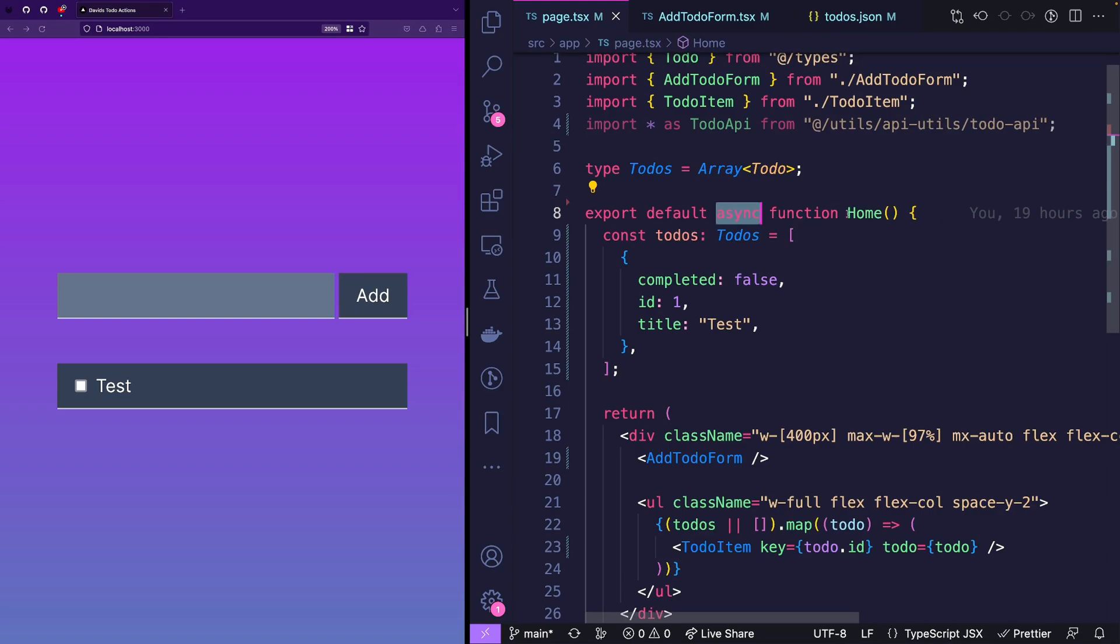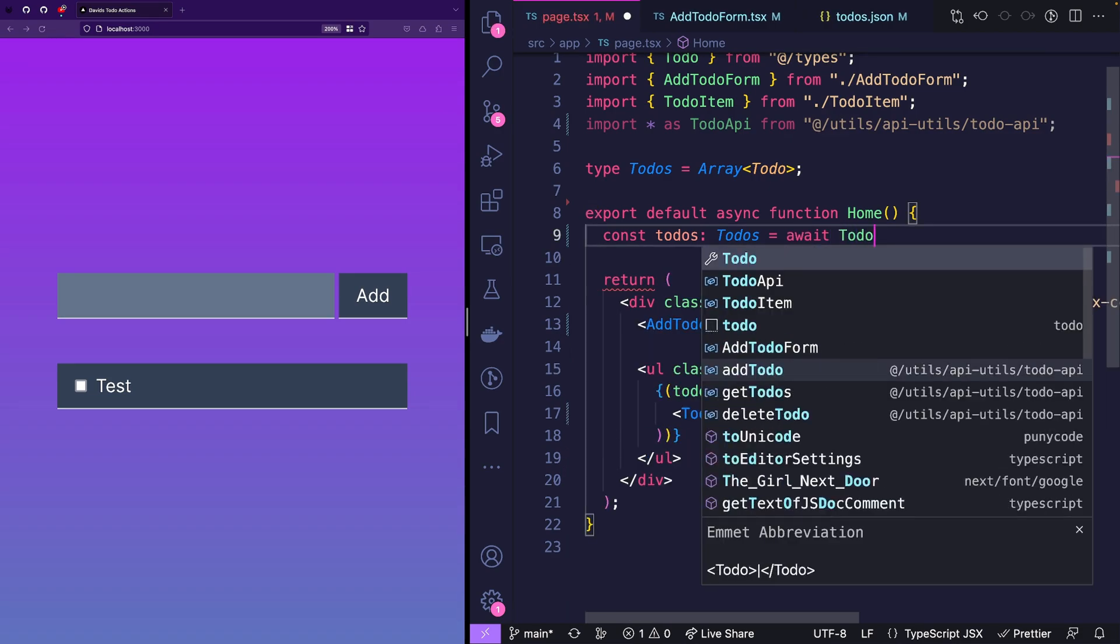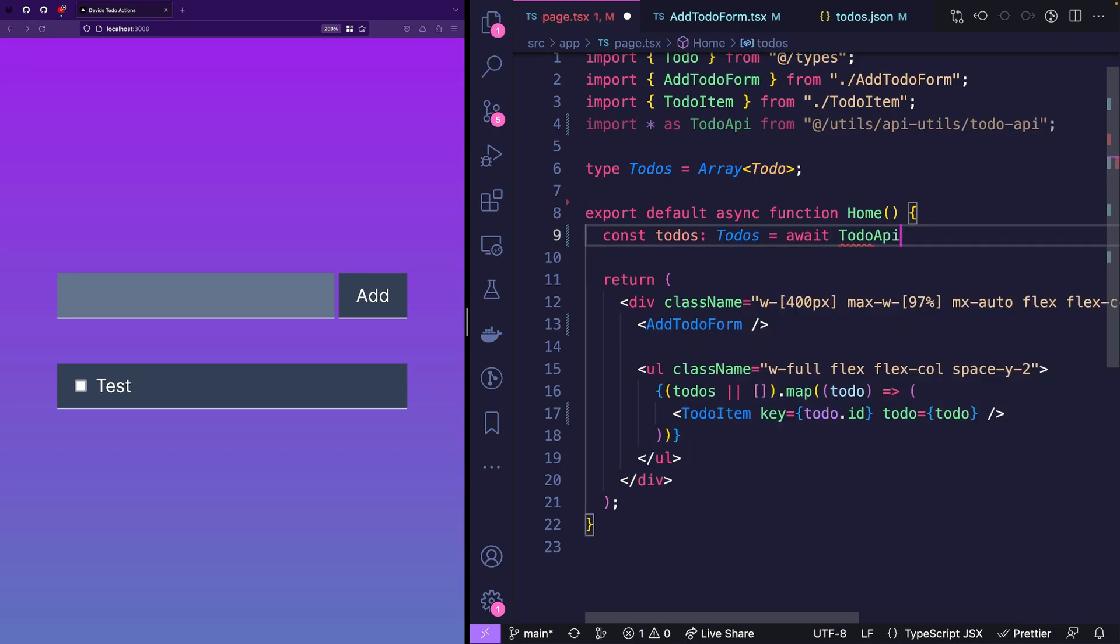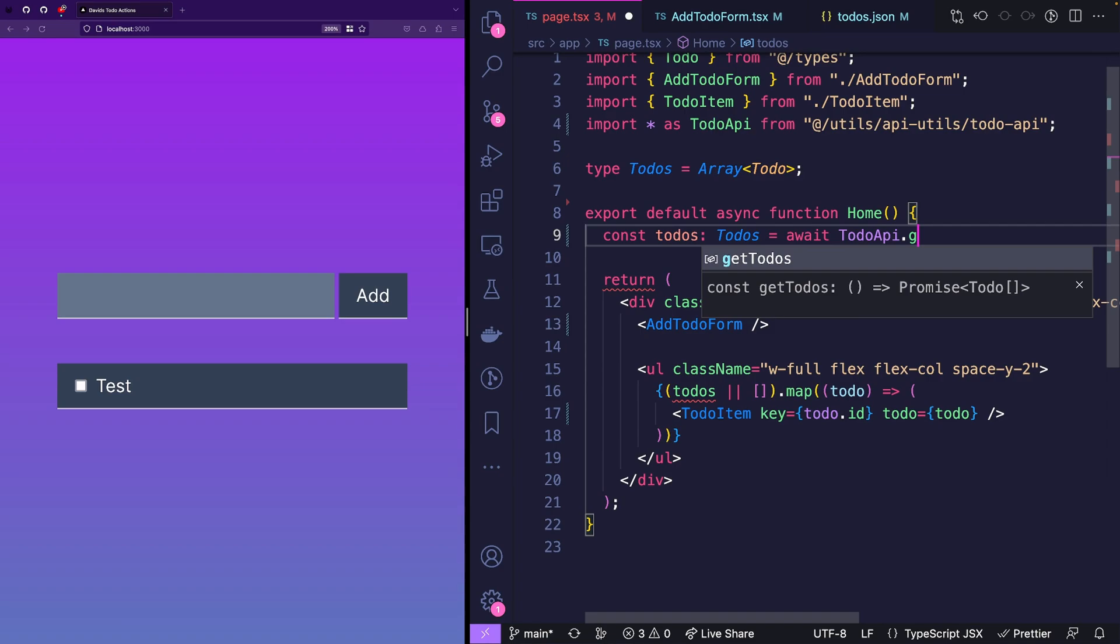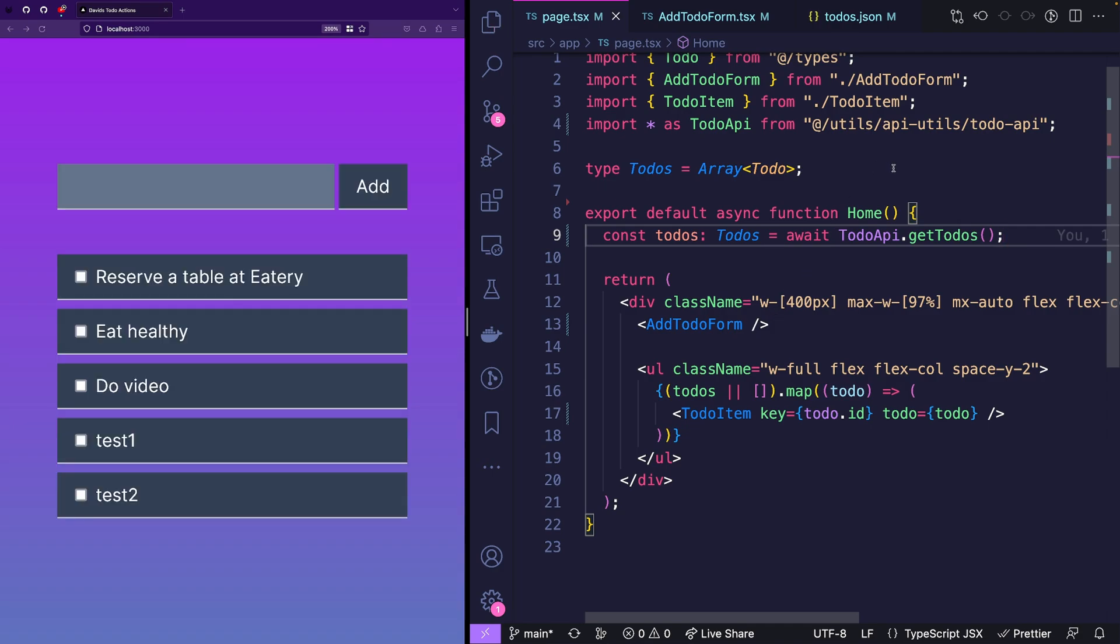Now instead of having this static list here, we want to say await to-do API get to-dos, which will give us all of the to-dos from the JSON database. Now let's save that. And here we go. We get all of the to-dos. Nice. That was easy.